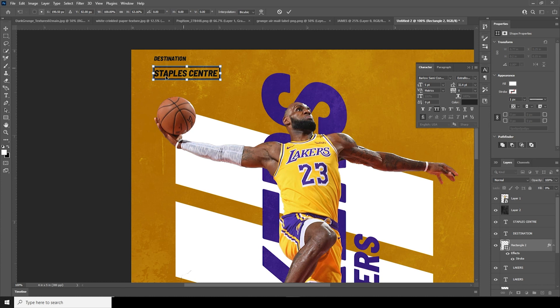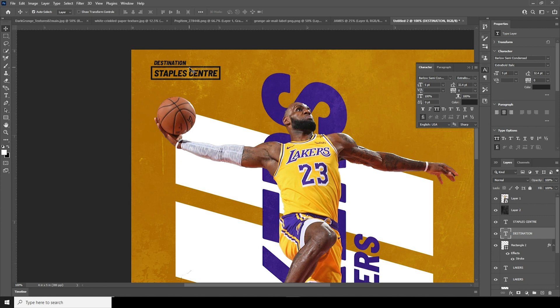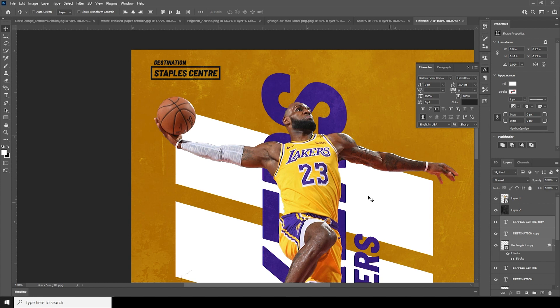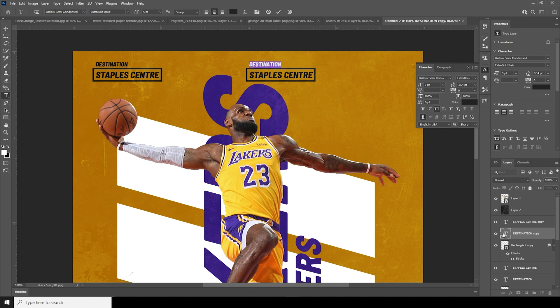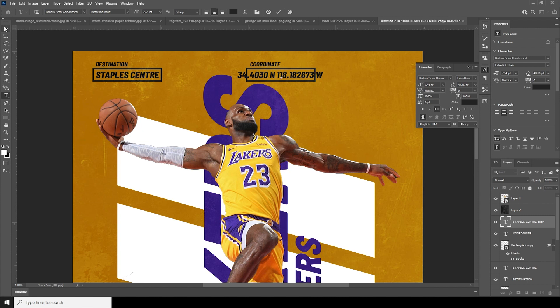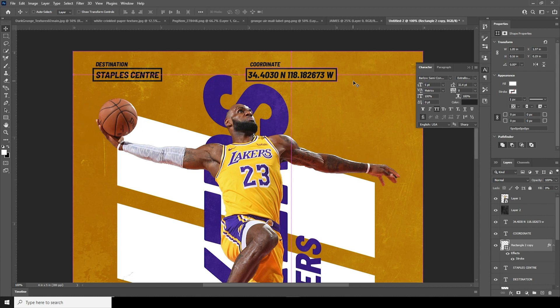Let's move that text layer a little down, maybe somewhere over here. Select all three layers, Ctrl+J, Ctrl+T, move it maybe right over here. I added random coordinate numbers — if you want the exact numbers you can Google them or find the coordinates. Ctrl+T, keep it maybe something like that.